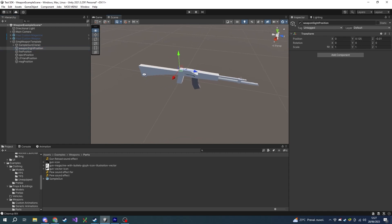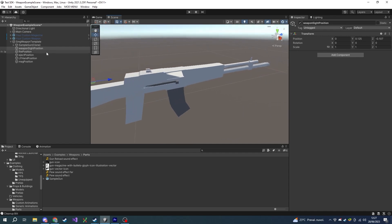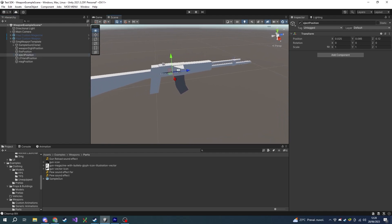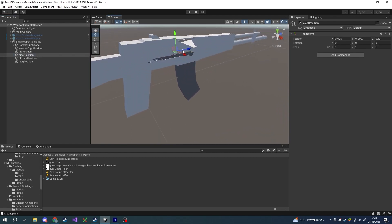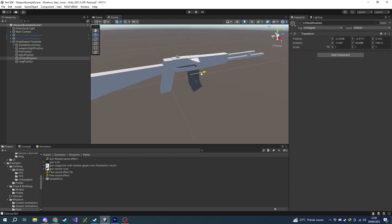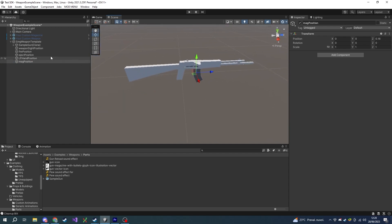Next we want to set a proper position for the weapon's sight position — this is where the camera will be placed when aiming down sights in-game. Next we can adjust the fire position, which is where the bullet will be spawned from, and the eject position, which is where the empty bullet casing will be spawned from. We also have the LF hand position, which is the left hand position in third-person view when holding the weapon. Finally we have the mag position, but this will be set up automatically when configuring the magazine.